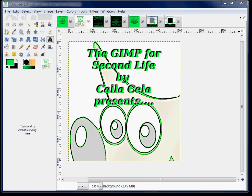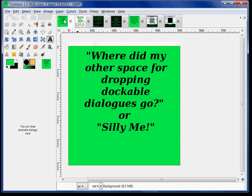Hi there, I'm Calicella. Welcome to GIMP for Second Life presents GIMP 2.8.